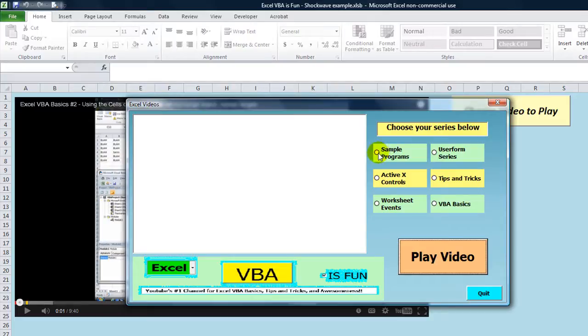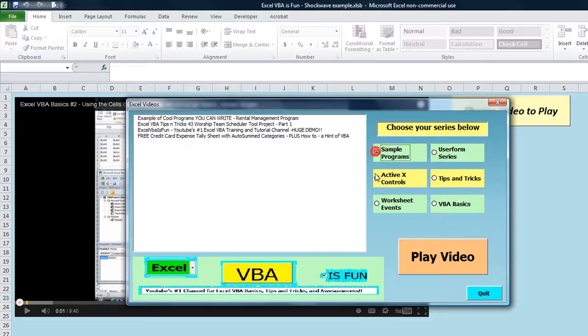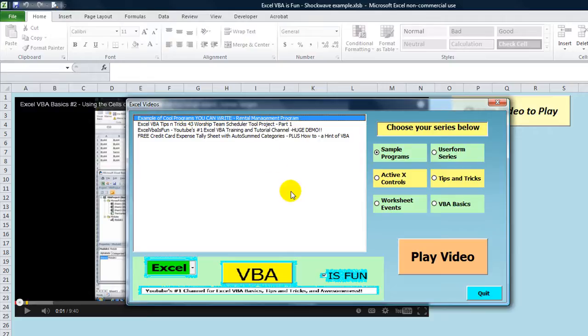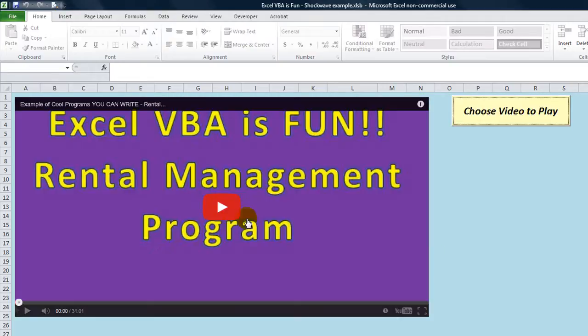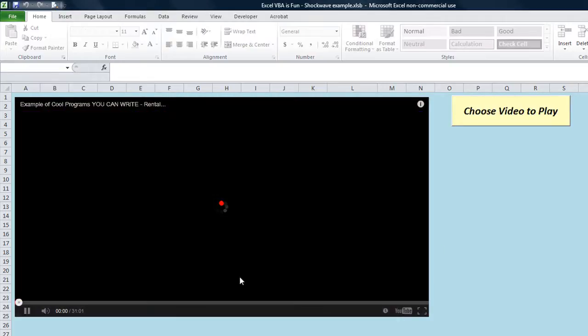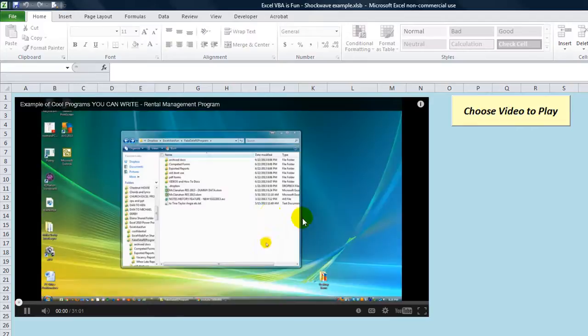So you click on this, one of my playlists called sample programs. I wrote a riddle management program, so let's click on that one and click play video so it brings up that video that you can view.